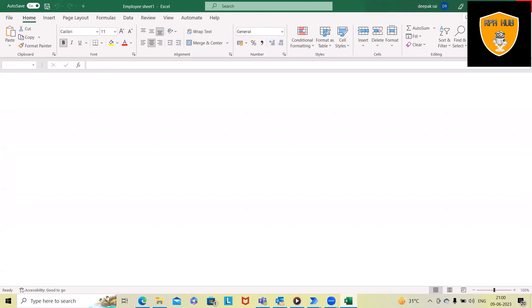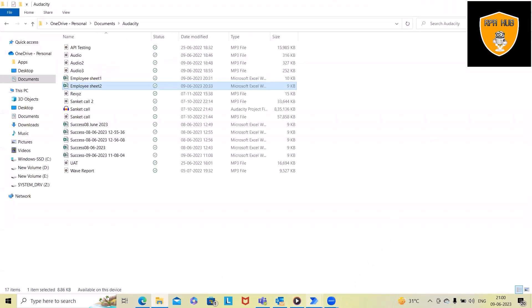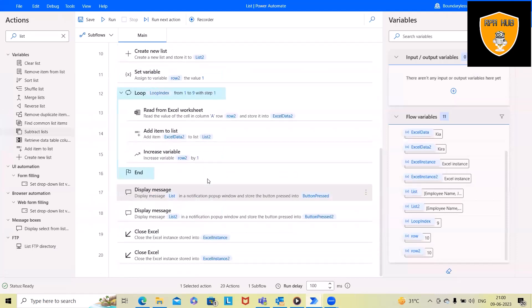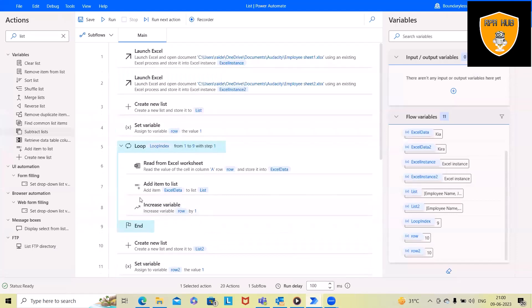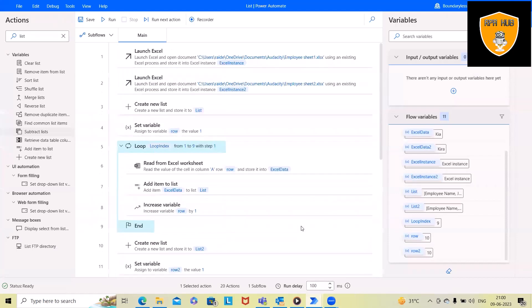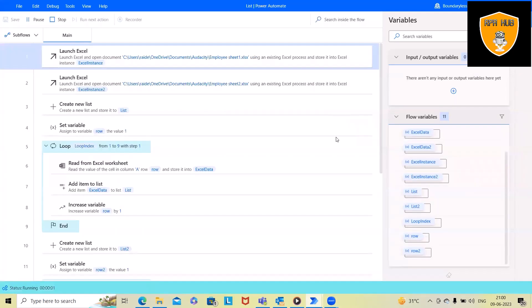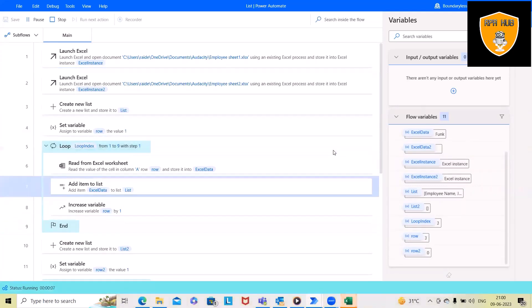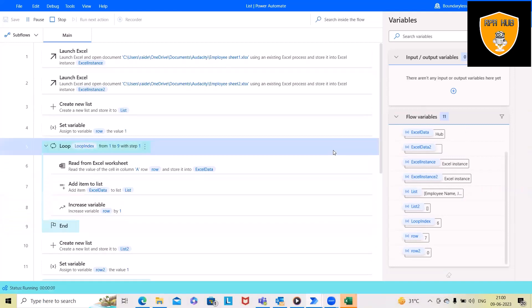I'm closing these two Excel files first. I will run and show you how we can get these records, and after that I will delete each activity and create it in front of you. Execution has started — it will first launch the first Excel file, then the second Excel file.